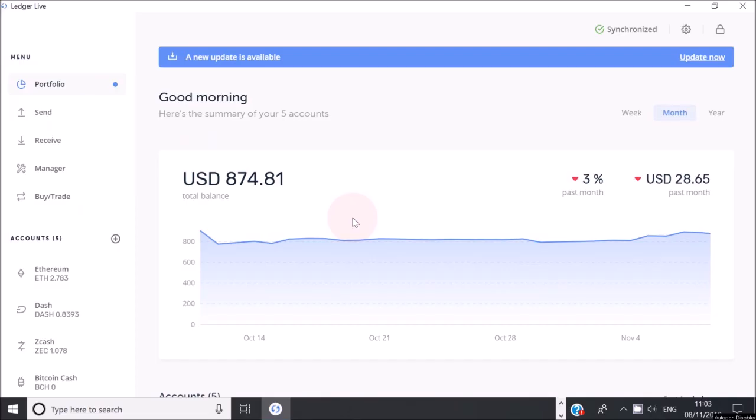The key to creating space for extra cryptocurrencies on your Ledger device is to delete some of the cryptos you have on there already.